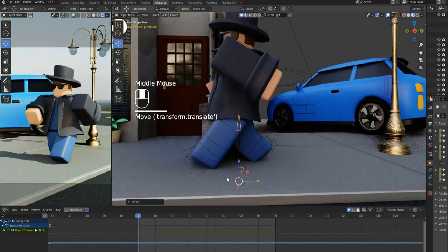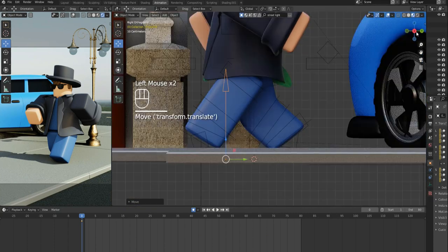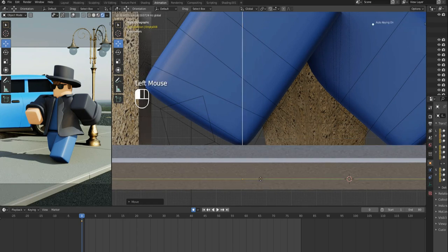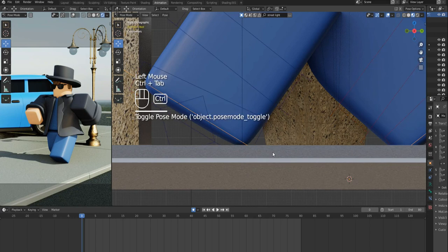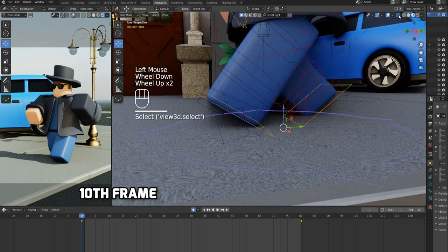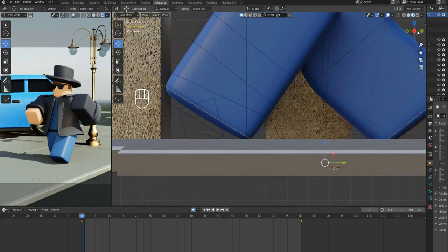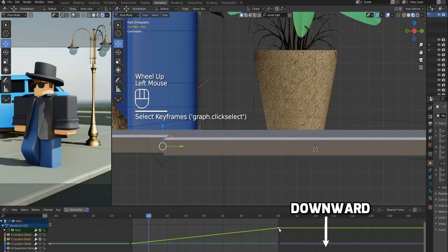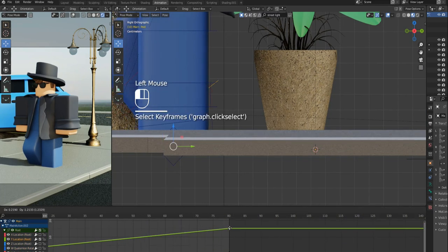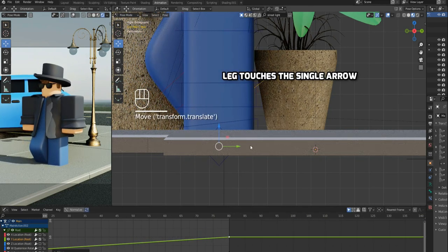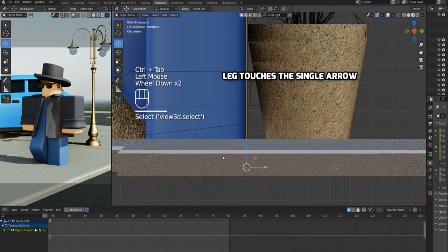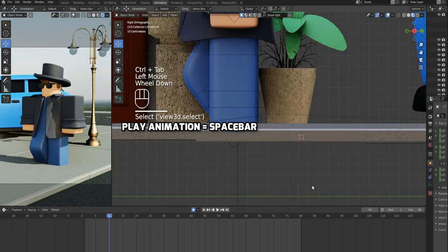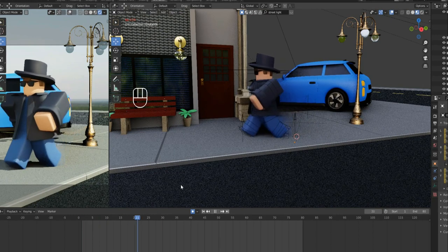Move the single arrow very close to the front foot where its heel touched the ground. Again, select the main bone of the armature and move animation bar to 10th frame. By keeping the animation bar at frame 10, move the last keyframe downwards in the graph editor till the leg touches the single arrow. Look, the leg is now touching the single arrow. Okay, that's it, let's play the animation again. As you can see, foot slips are fixed.